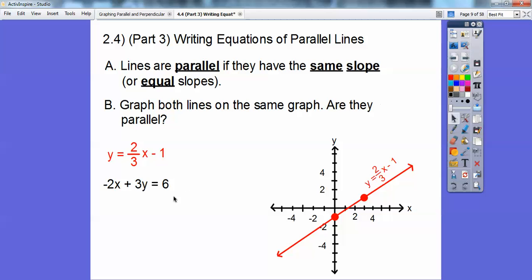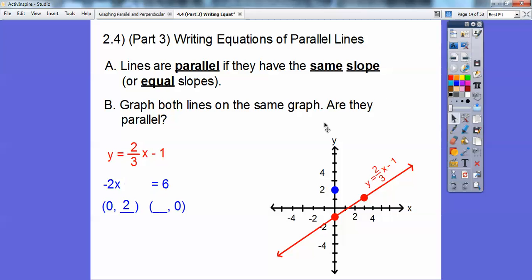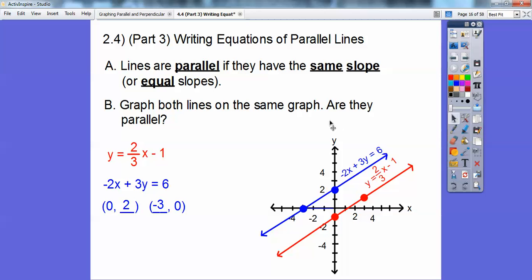For this other one, it's easiest to do what's called the intercept method. I'm going to let x be 0 and let y be 0 and solve for the other variable. When x equals 0, the negative 2x goes away and you're left with 3y equals 6, so y equals 2. That gives the point (0, 2). Then when y equals 0, the 3y goes away and we're left with negative 2x equals 6, so x equals negative 3. When I connect those points up and write the equation next to that, are those lines parallel?